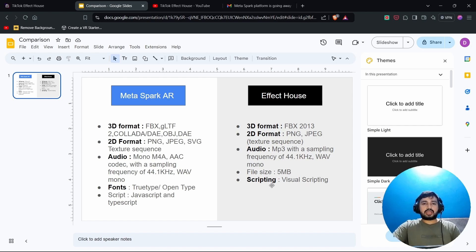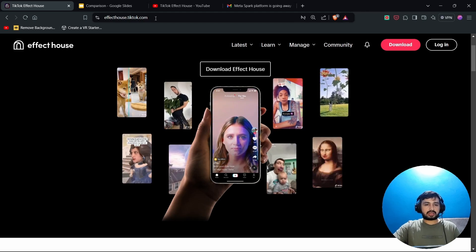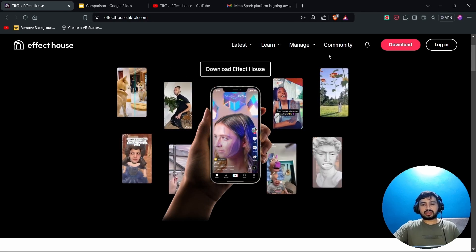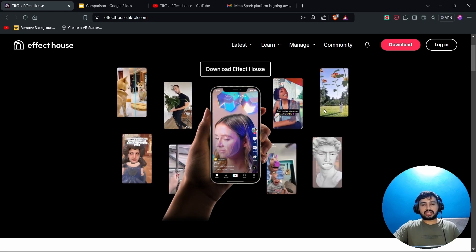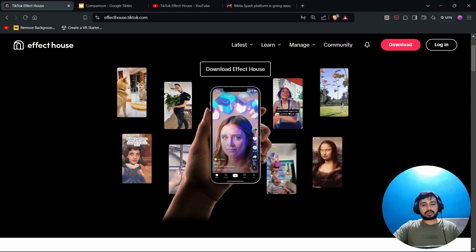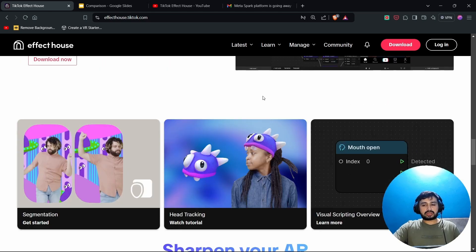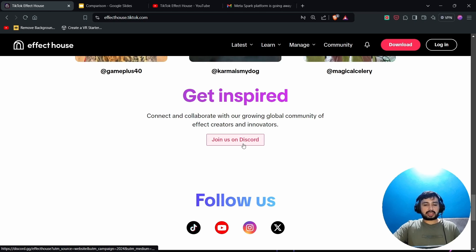Before going to Effect House, the major thing you need to do is create a TikTok account, which will also be helpful for Effect House. You can go to the Effect House link — I'll be providing all links in the description — and download it. It's similar to Spark in that there is also a community where you can learn and share your effects. You can join their Discord, as the Facebook community is not highly active.